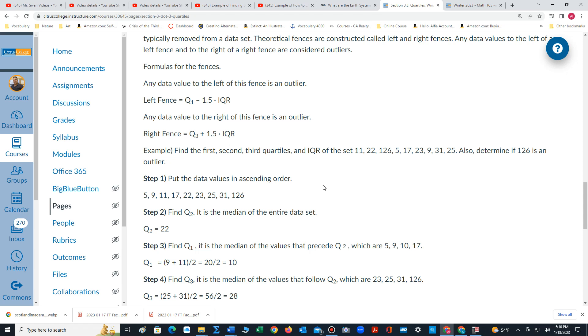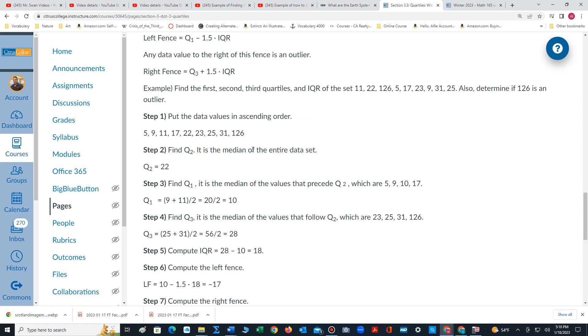So let's look at an example. We're given the following data set and we want to determine if this number 126, which looks very unusual, is an outlier. First step, we arrange the values in order from lowest to highest.